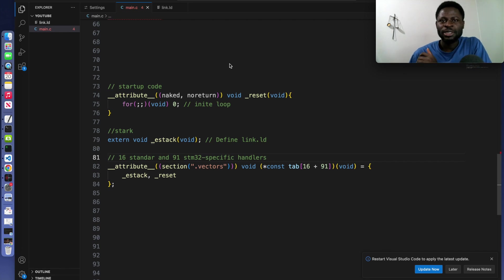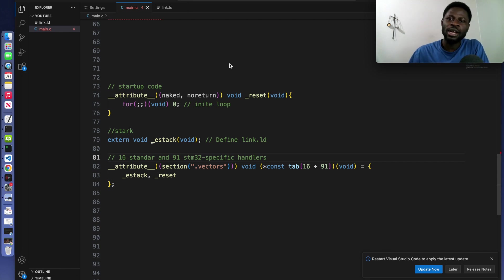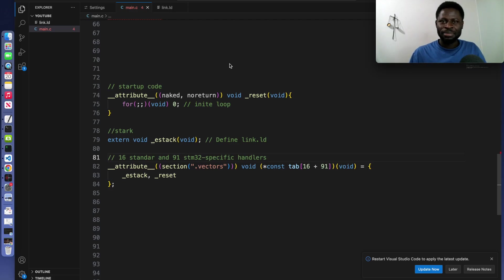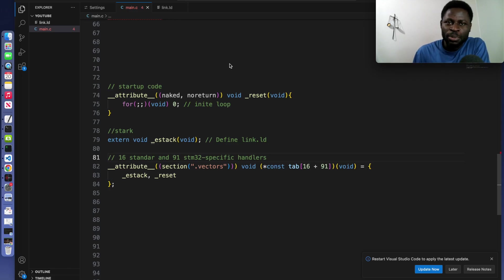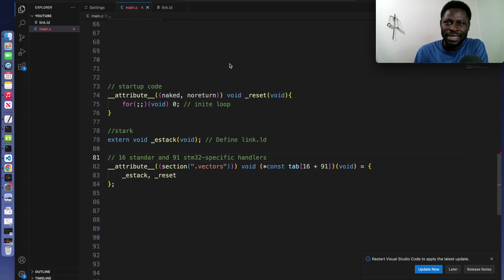Hello everybody. A linker script tells the linker how to map your program's sections like the text, the data, and the BSS to the memory layout of your microcontroller. Think of it as a blueprint that helps your code live in the correct places in the flash and RAM.